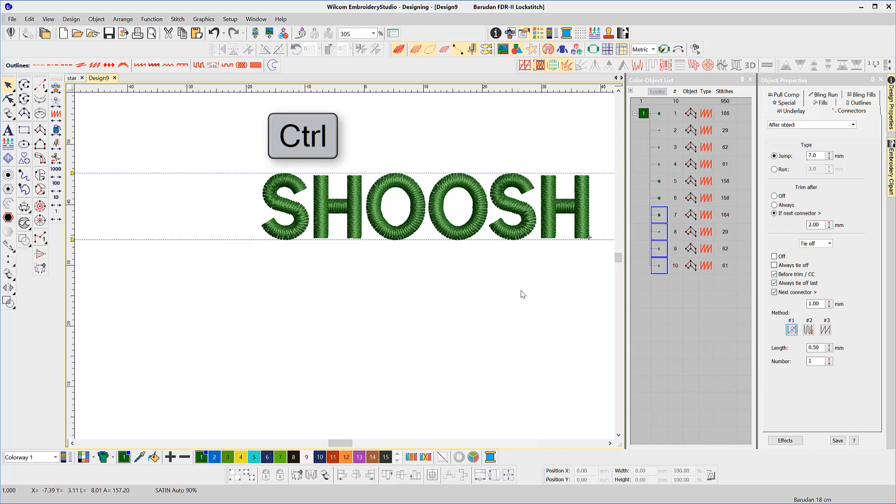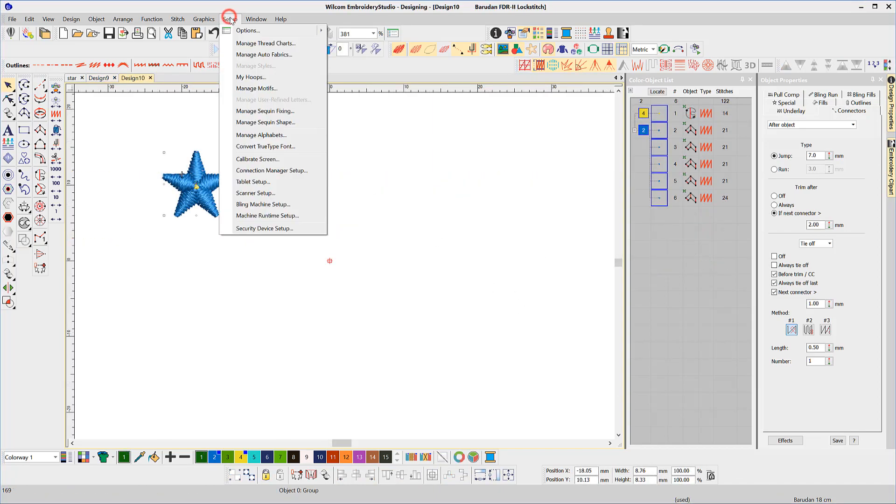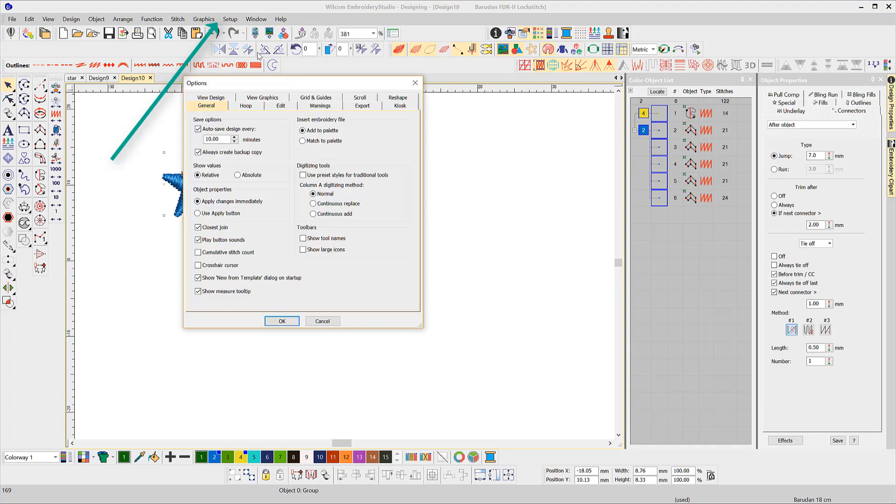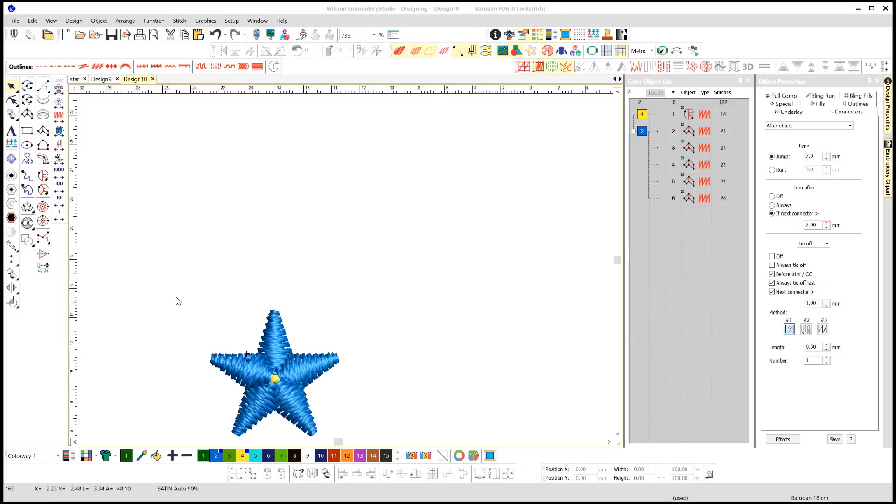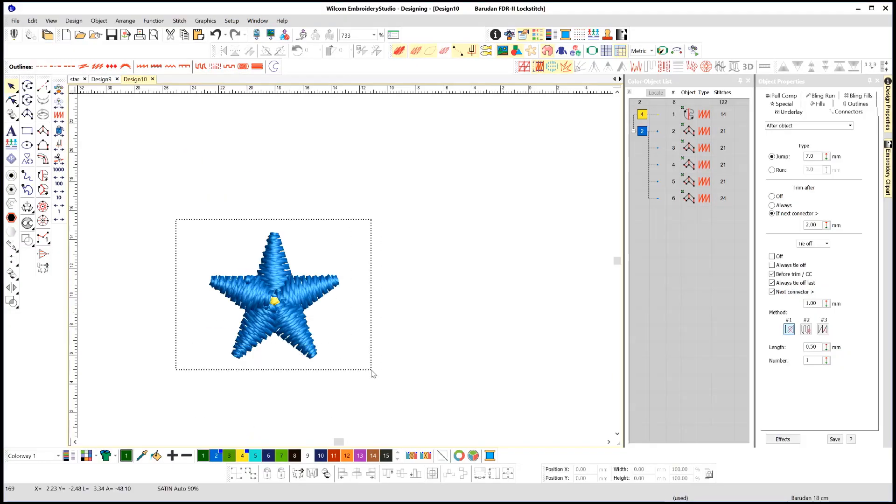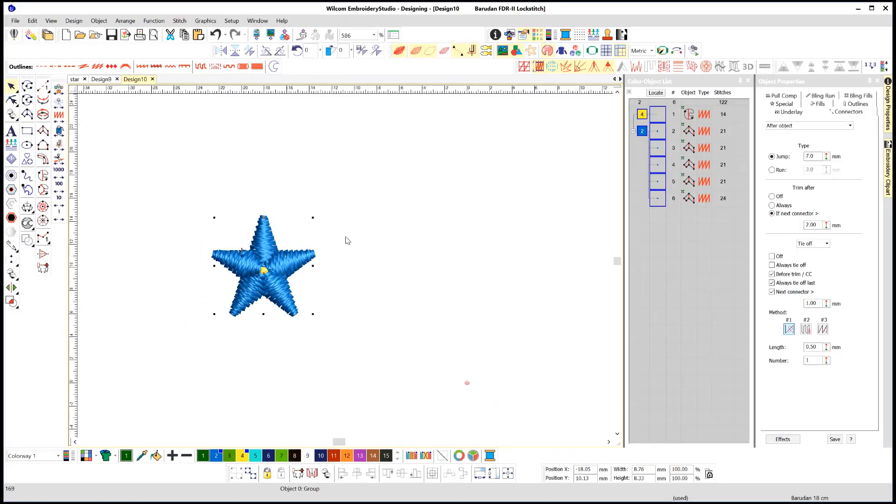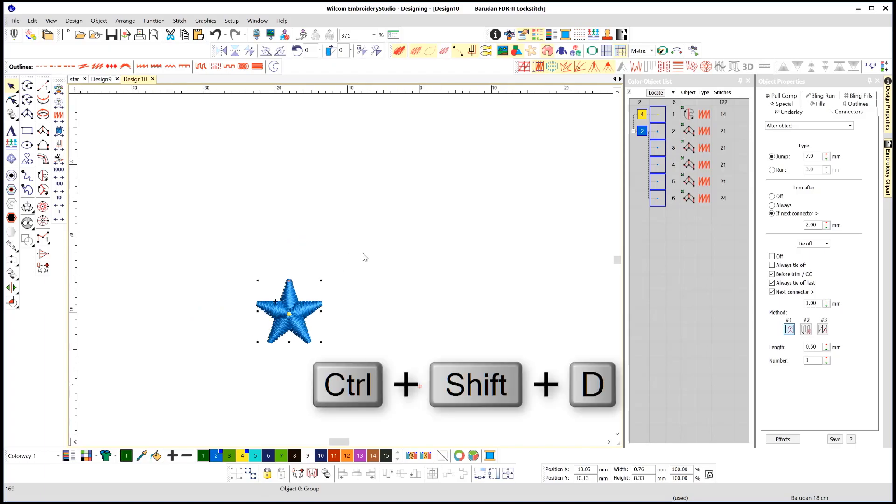You can also duplicate an object by a predefined distance by setting the distance in the setup options menu under the Edit tab offset—say 10 millimeters on the X axis and 15 millimeters on the Y axis. Now select the object and the command here is Ctrl+Shift+D.